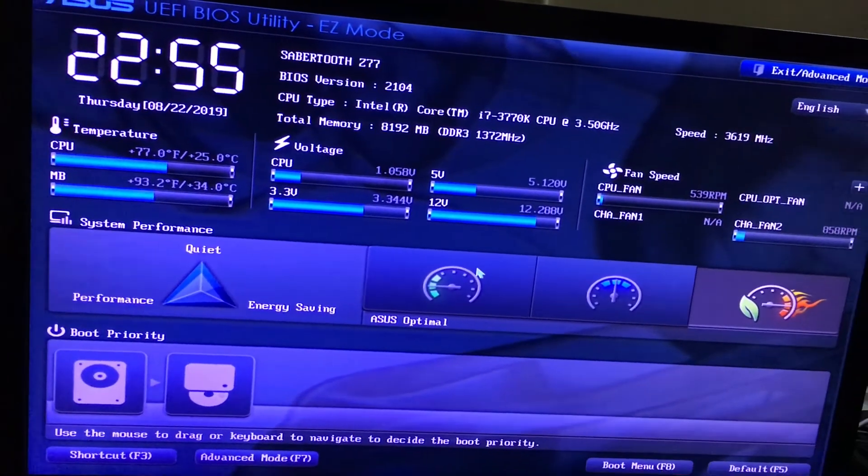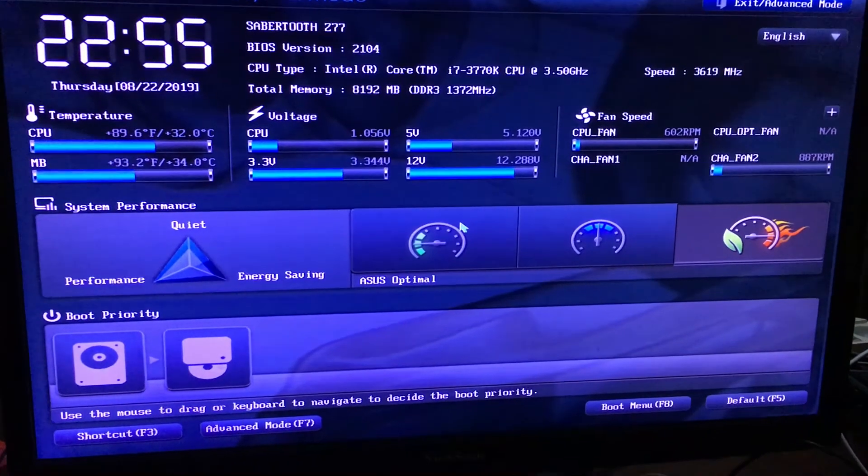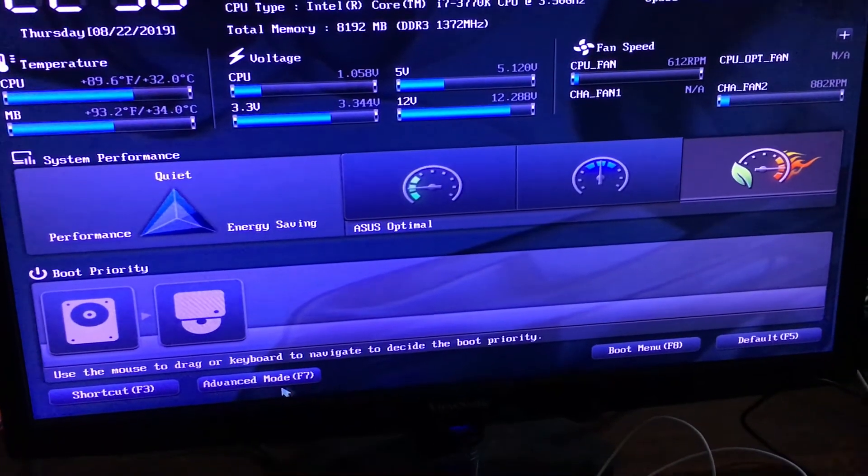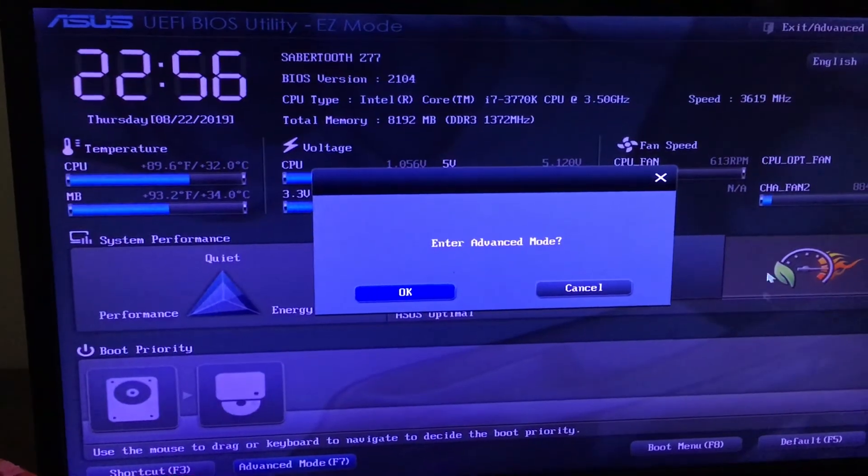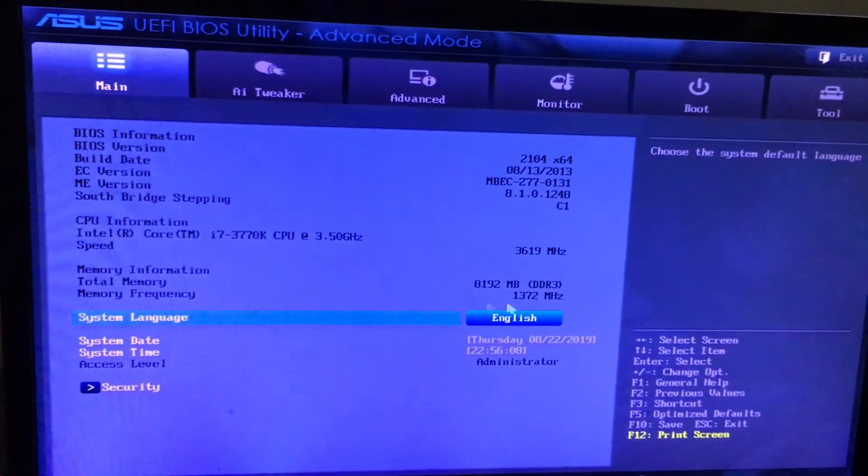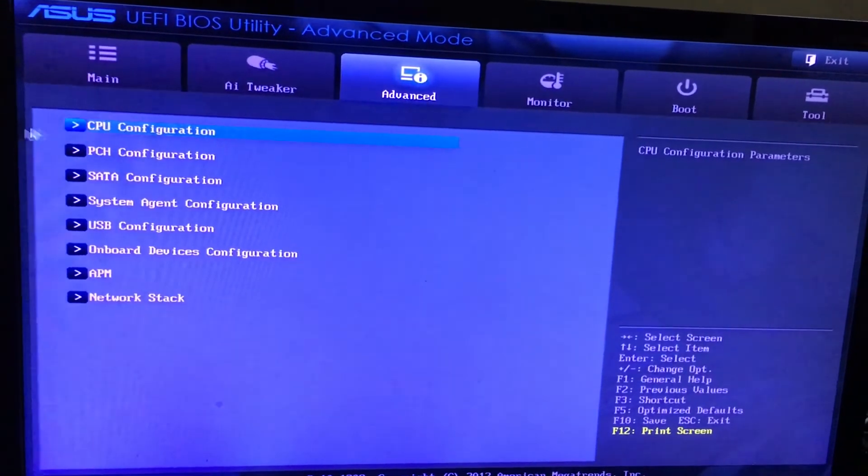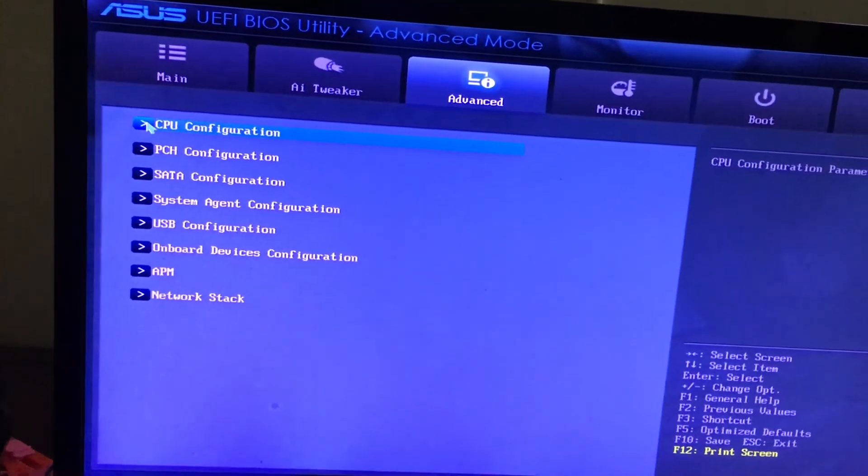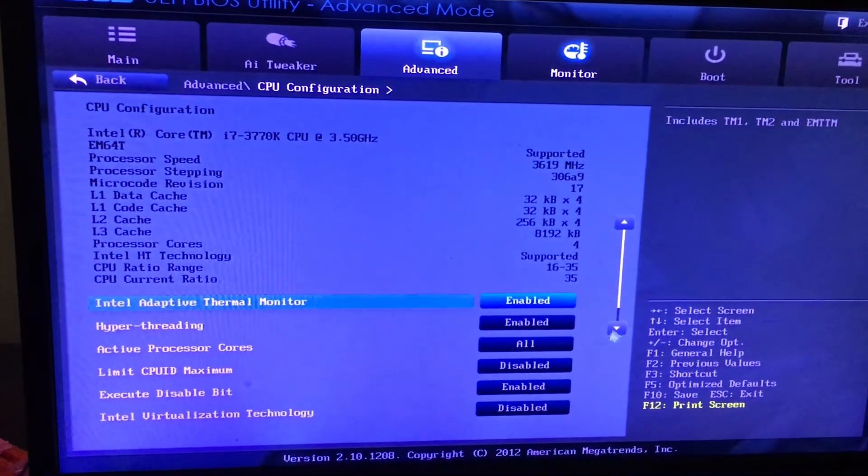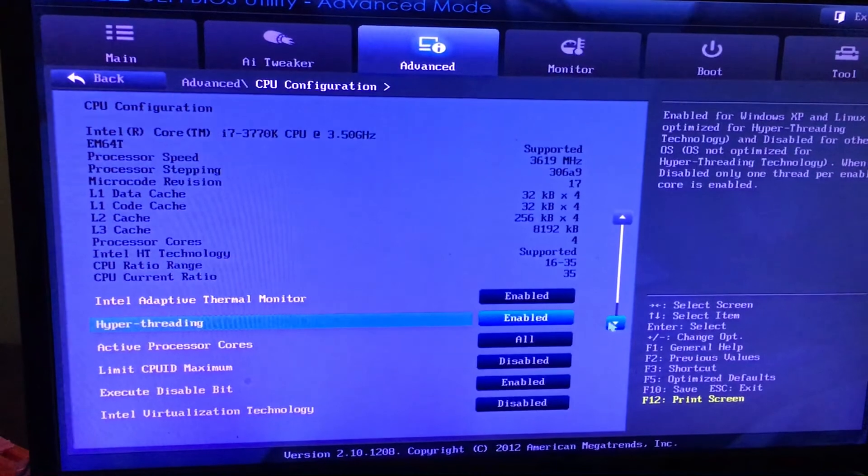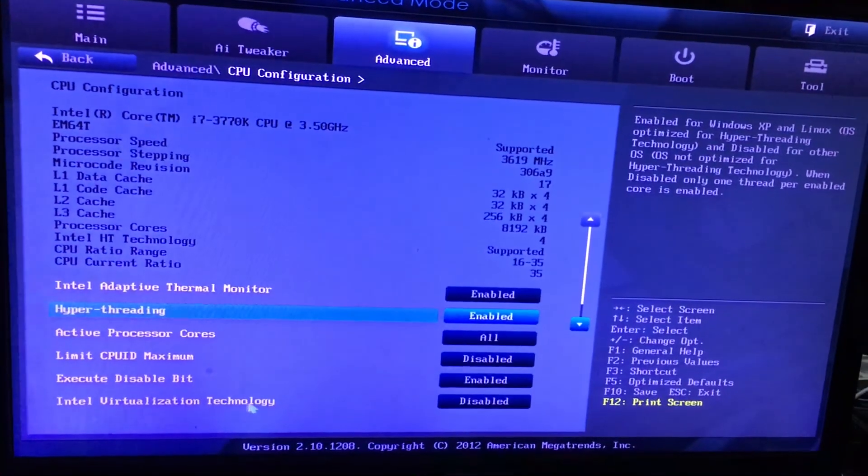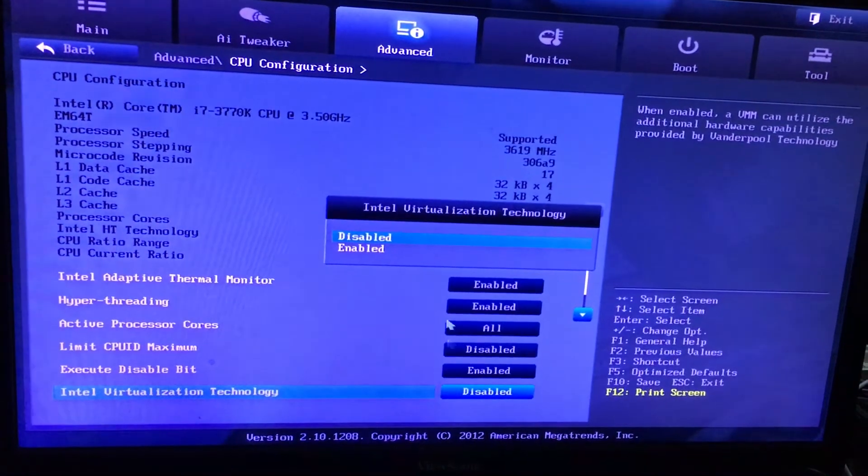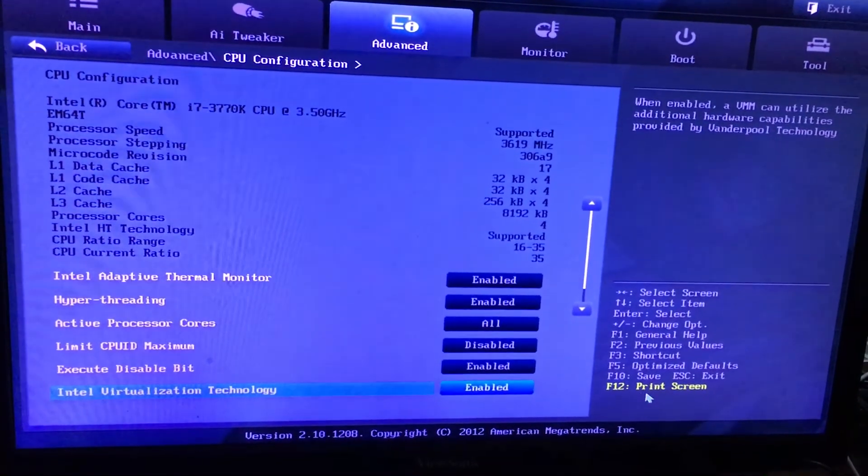When you press the delete key, you will go to the BIOS settings. From there, click advanced mode, click OK, go to advanced, then go to CPU configurations. Go down and you can see there's a setting called Intel Virtualization Technology. Click it and click enable.